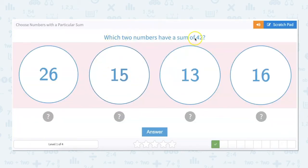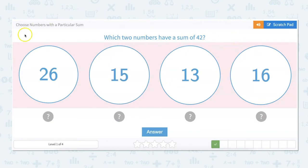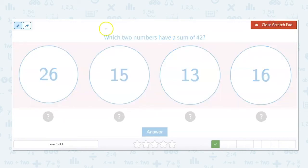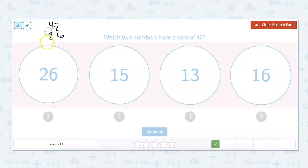Which two numbers have a sum of 42? We can't automatically eliminate any of these because none of them are bigger than 42 or super close to 42. So we have to go across. What would 42 minus 26 be? The reason we're doing 42 minus 26 is because the answer is going to be what we would add to 26 to get to 42 — we're doing reverse engineering.